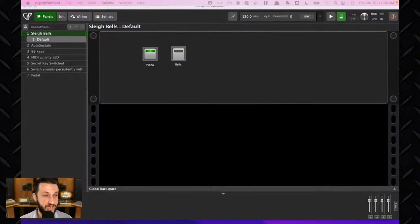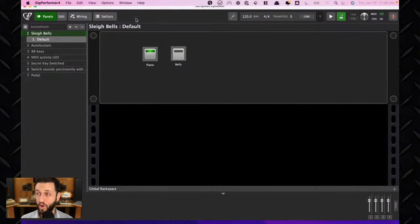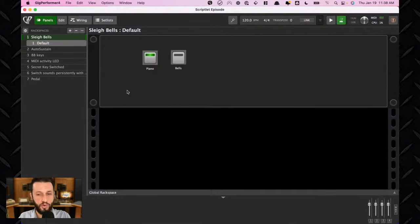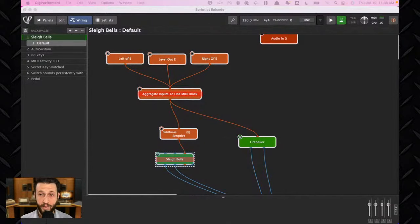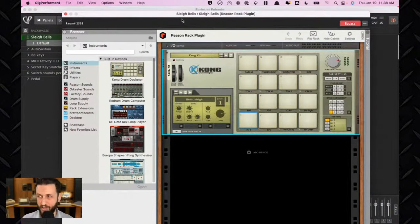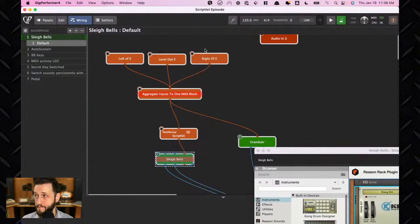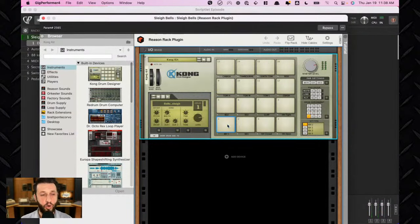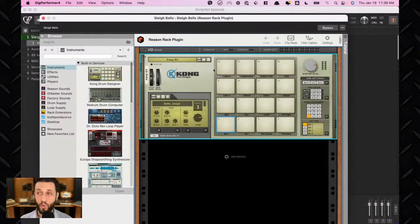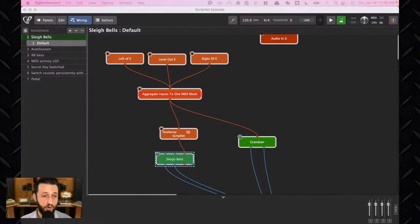I teach piano lessons online, and during the Christmas season I wanted to create bell sounds during my lessons. I'm using Reason Rack to host a particular sound in Kong — a drum sampler. There are other sounds in there that aren't Christmassy, and I didn't want to trigger those. I was looking for a way to transform incoming MIDI messages so that no matter what key I hit, only the bell sound would be triggered. That was a great moment to check out what a Scriptlet does.